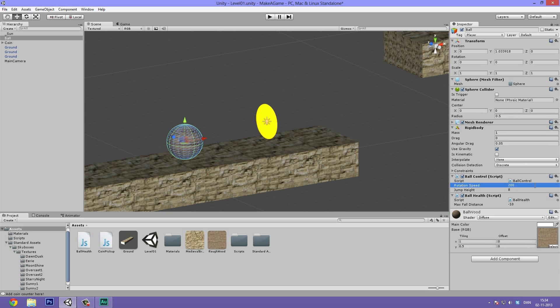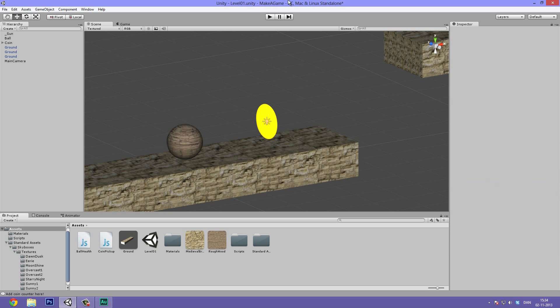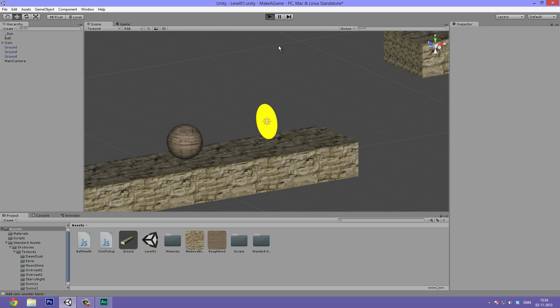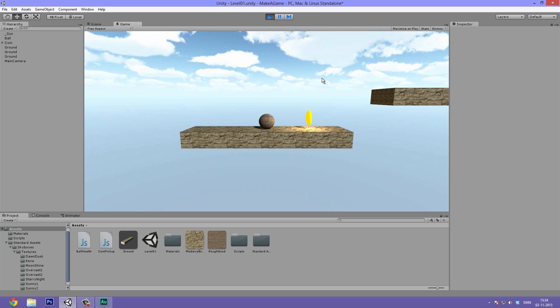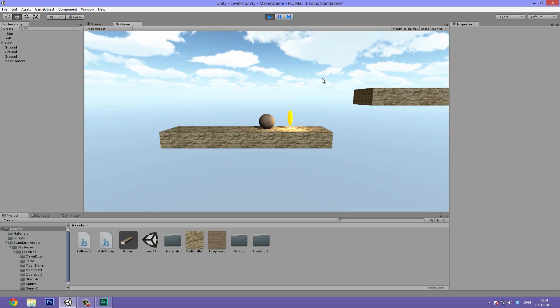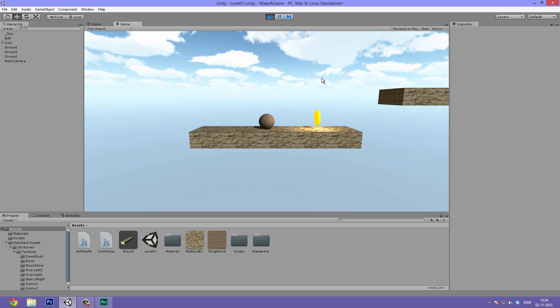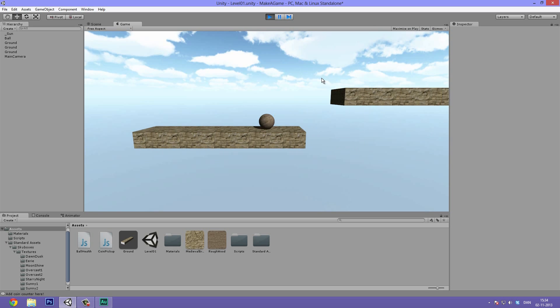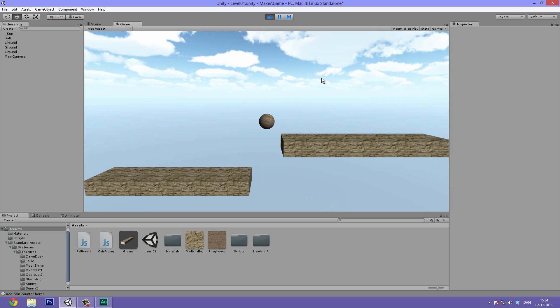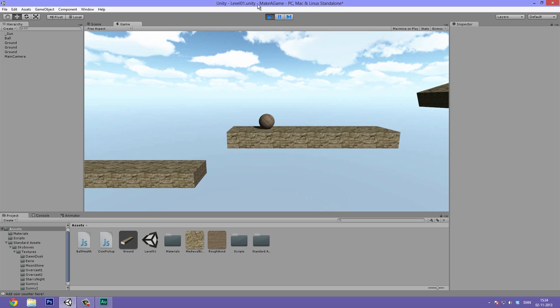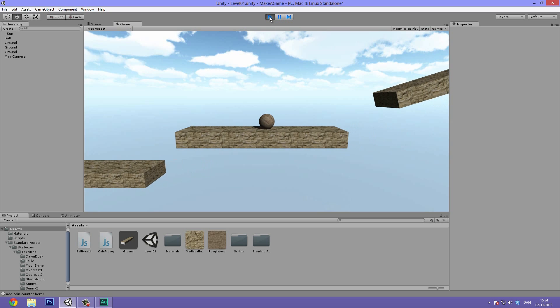Before we animate it, let's select the ball and bump up the rotation speed — I think it's simply too slow. I'm going to double it up to 200, hit play, and see if this feels right. Yeah, it's much more responsive now and feels a lot more fun to control.